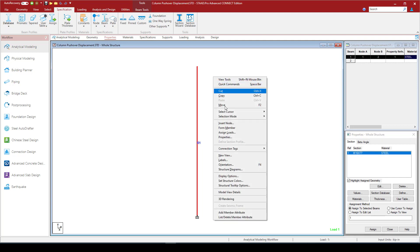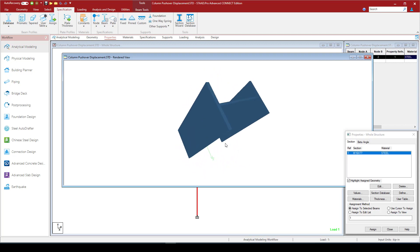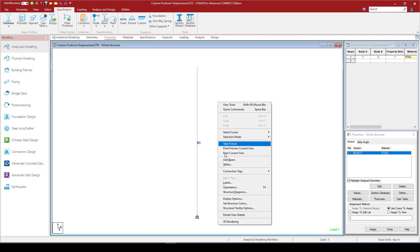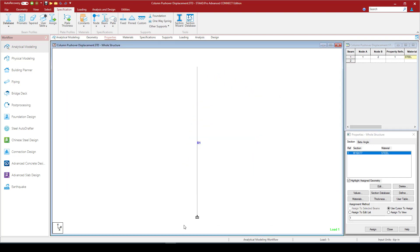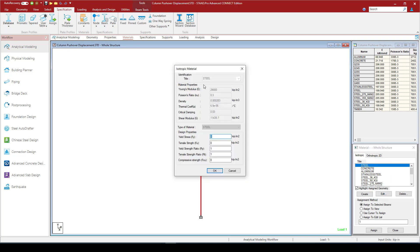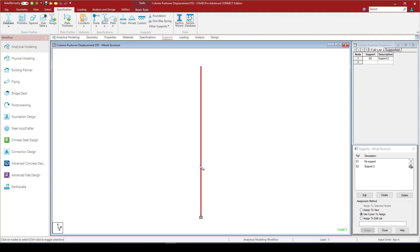If you go to render you can see the structure is 24 inches — quite small. The material we use is steel with these properties. The specification doesn't have supports defined, so that means we consider a fixed support at the bottom.